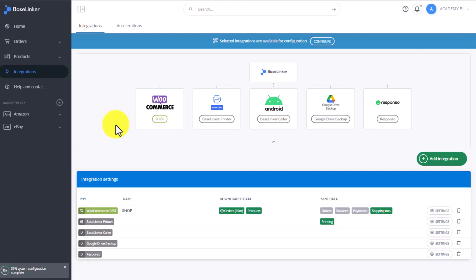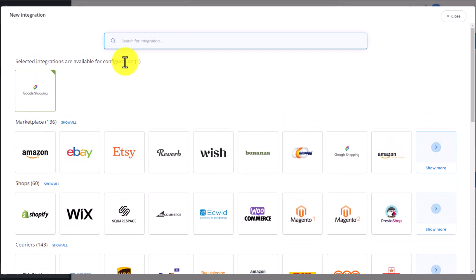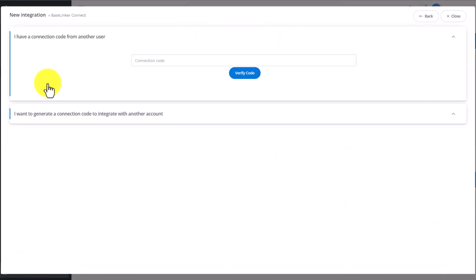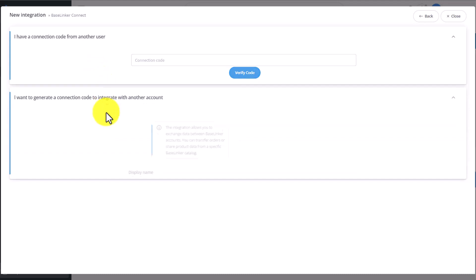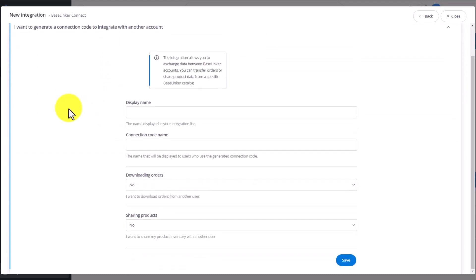To add this integration, go to the Integrations tab and select Add Integration, then type Connect in the Search tab. Click on the BaseLinker Connect tile. Here you can do two things. The first one is to paste a code you received from another user, for example, a wholesaler or producer. The second one is to create your own code to share with other people in case you are the wholesaler or producer.